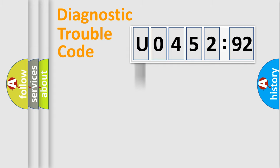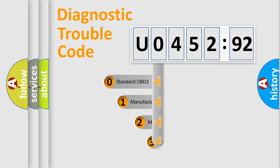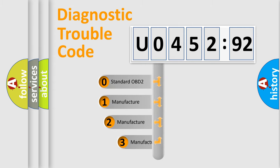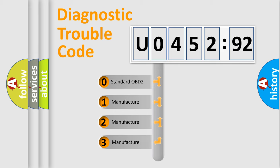Powertrain, Body, Chassis, Network. This distribution is defined in the first character code.